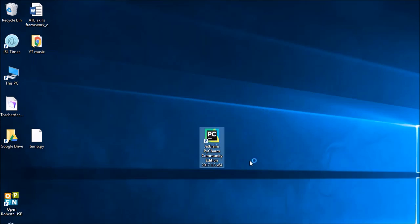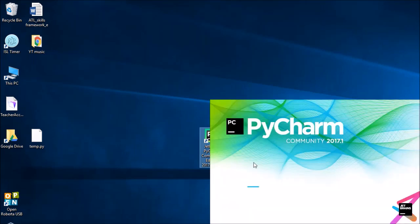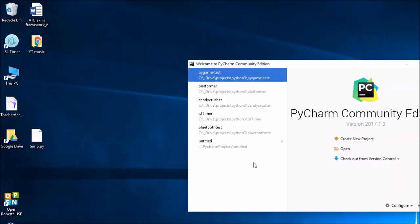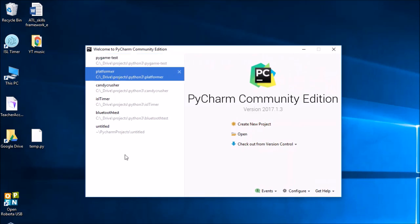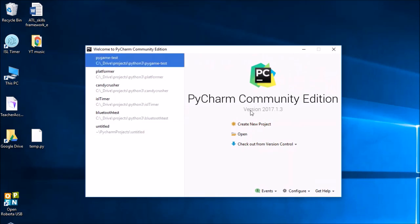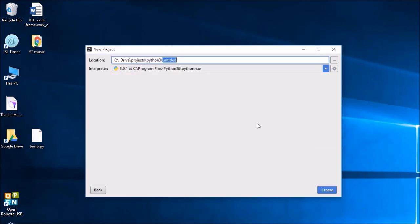So let's start it up. We get the loading box and then we will be asked to create a project or open an existing one. Assuming this is the first time you've used it, you won't have any existing projects here, so let's go to create new project.